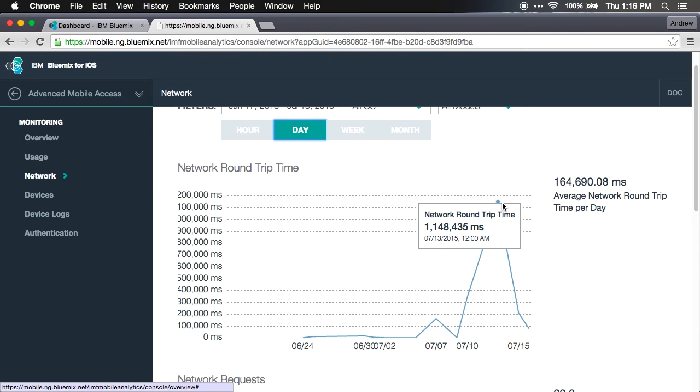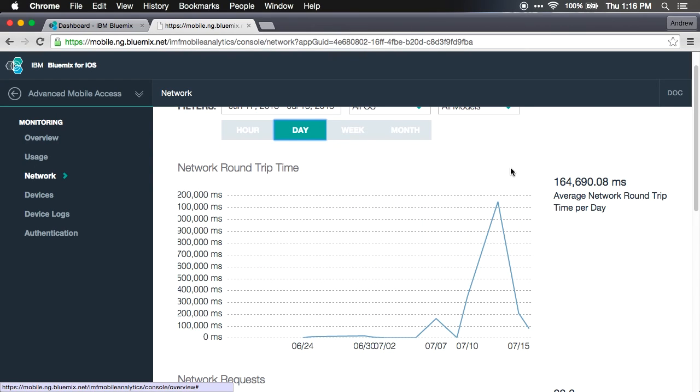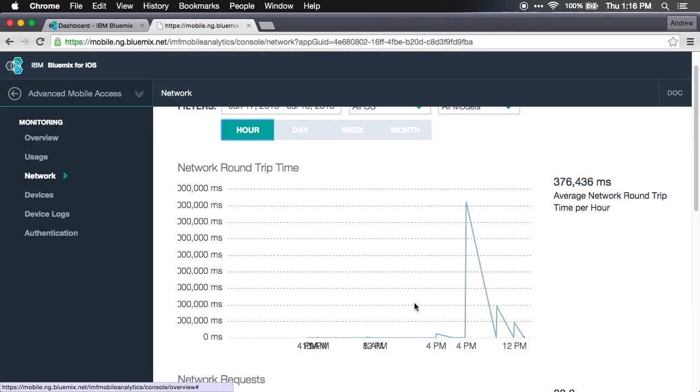We can use this to then go in and dig deeper, compare this with the logs and find out what kinds of issues were happening. Let's jump to our logs. You can see specifically at 4 p.m. things really took off and slowed down.